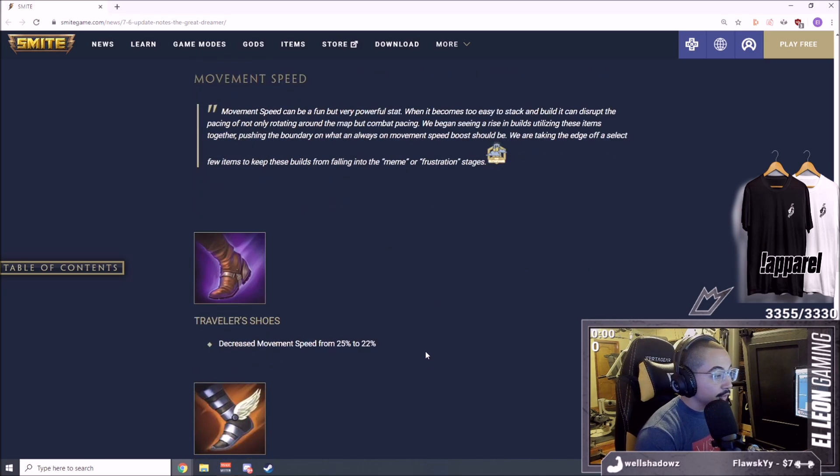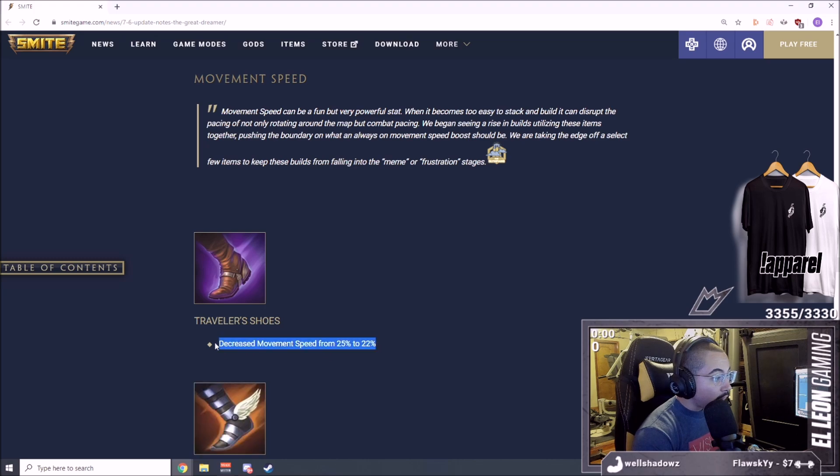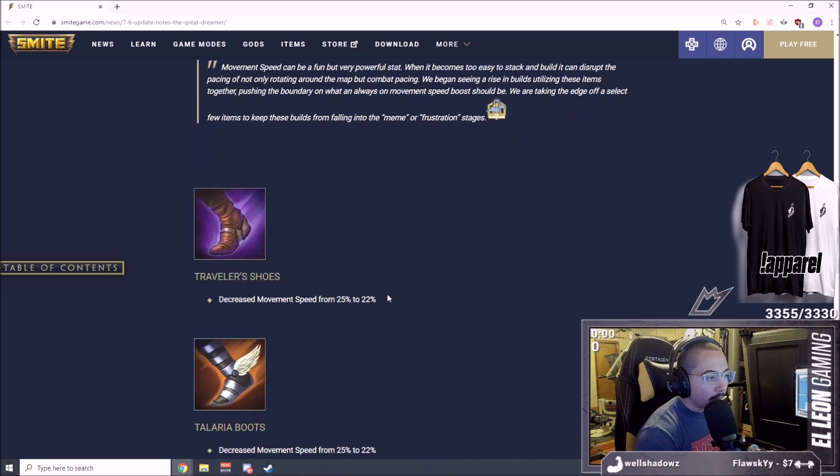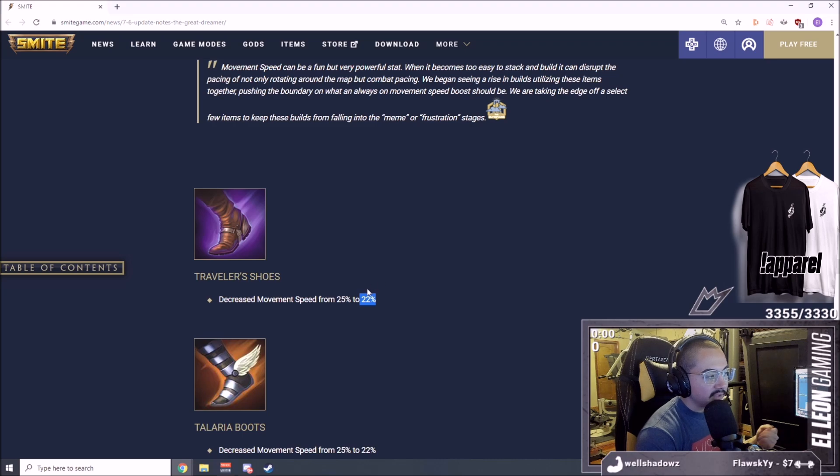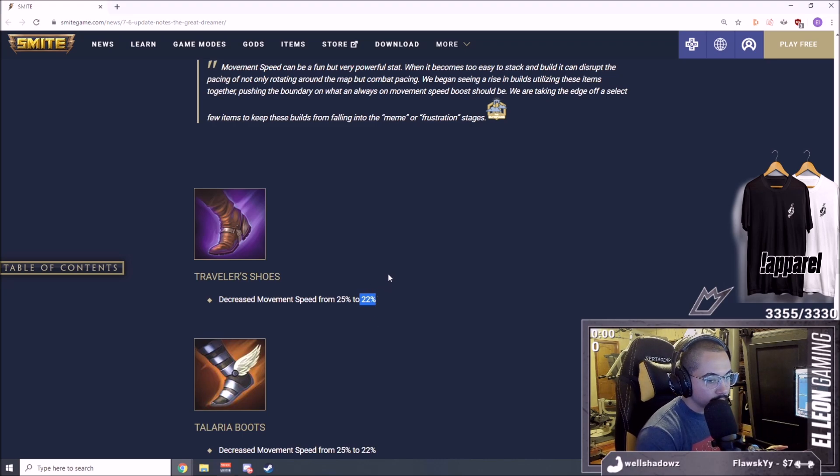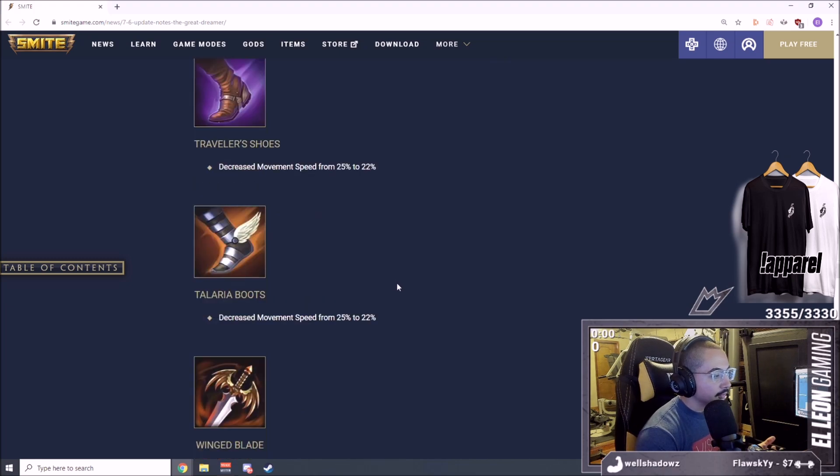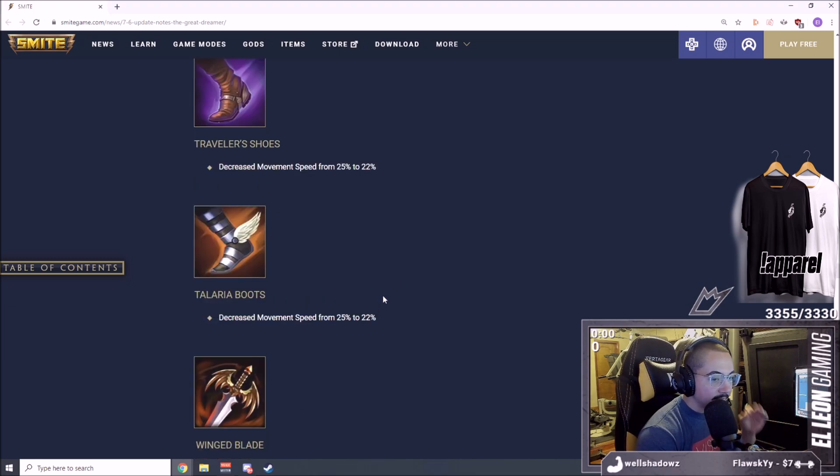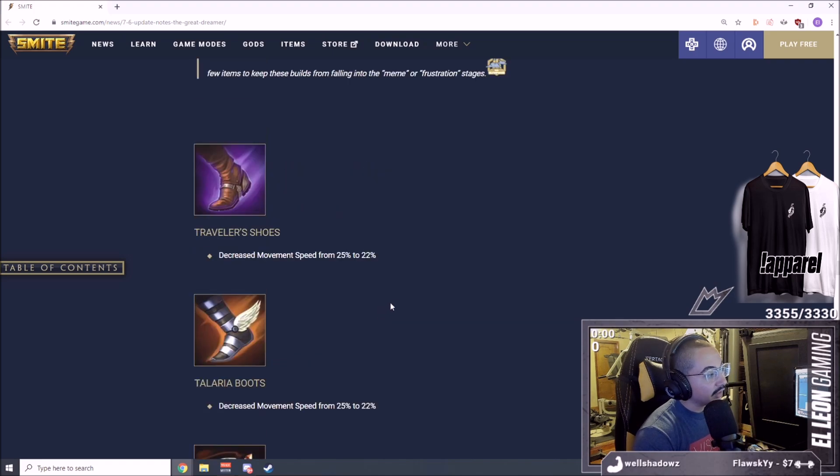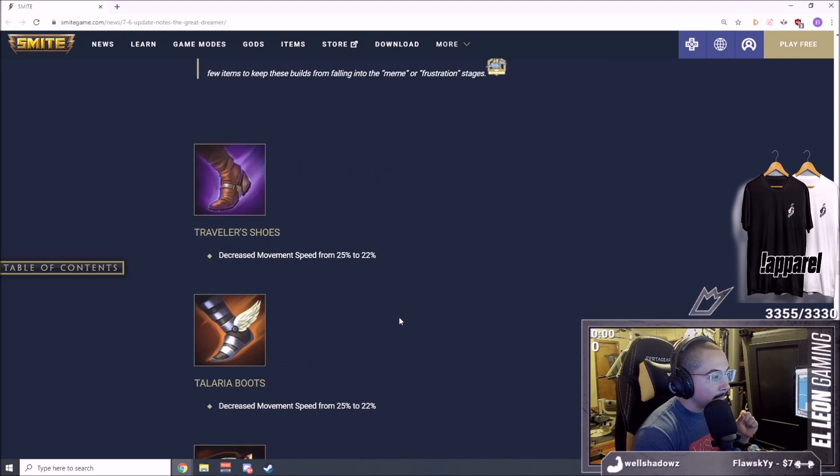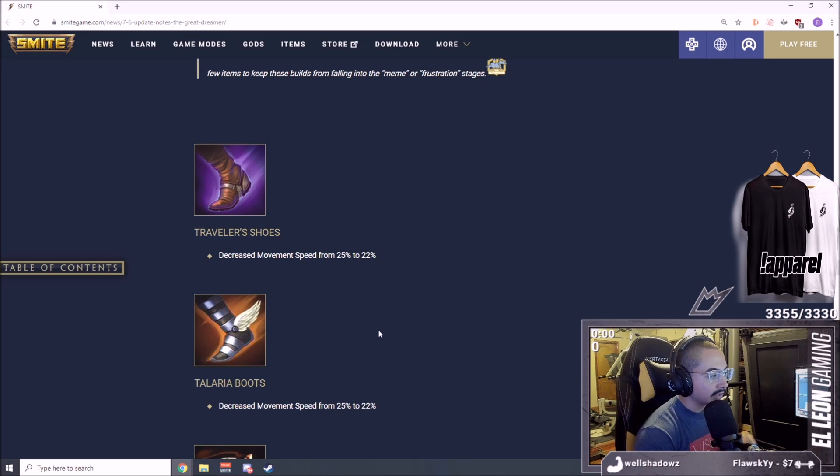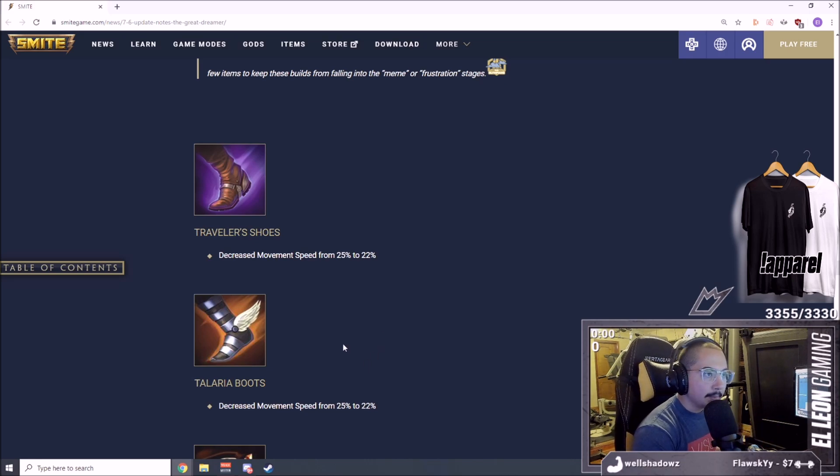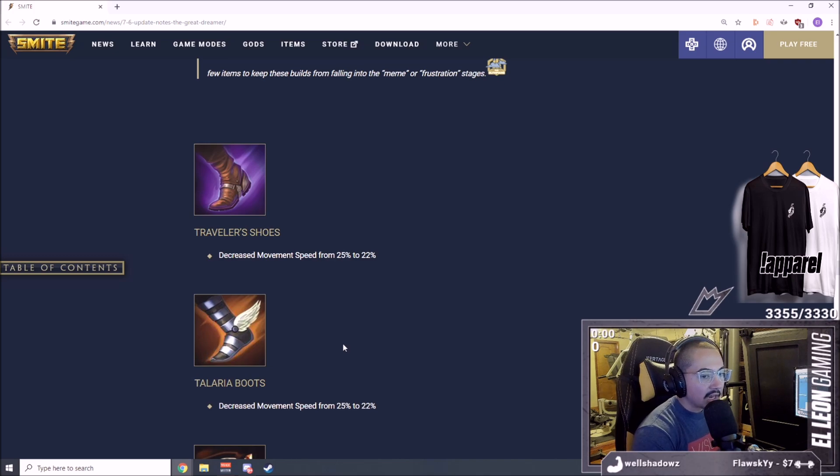Traveler Shoes, huge nerf. Now you only get 4% more movement speed for investing into Traveler Shoes. Now you have to really think about getting Traveler Shoes. This is a ginormous nerf guys. I think Warrior Tabi is almost most of the time better than Traveler Shoes now.